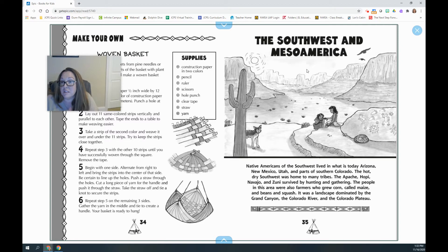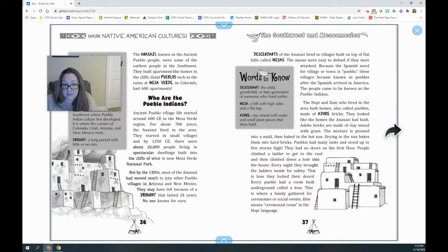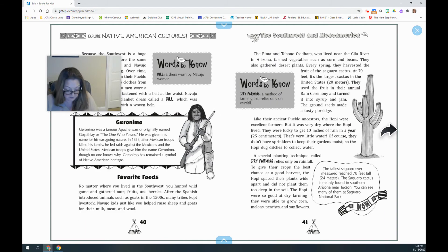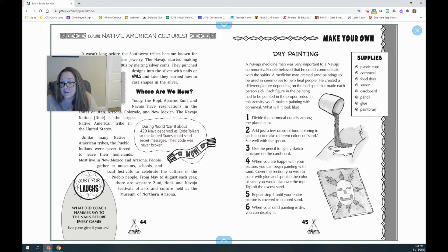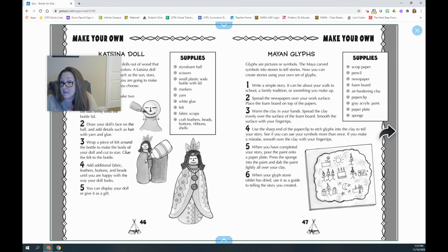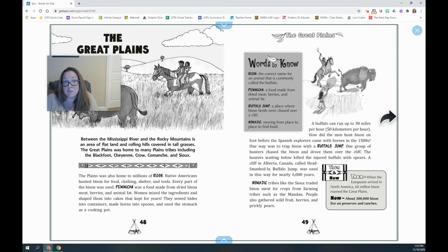Here's a third region: the Southwest and Mesoamerica. This covers the Native Americans of the Southwest, including the Pueblo Indians, and shows what their dwellings looked like. When you get into the Southwest Native Americans section and read it, there are a couple of crafts: you can do a dry painting — the Navajo believed in the medicine man and this is something you'd be making — or a Katsina doll, or a Mayan glyph. If that's your section, you'd make one of those.